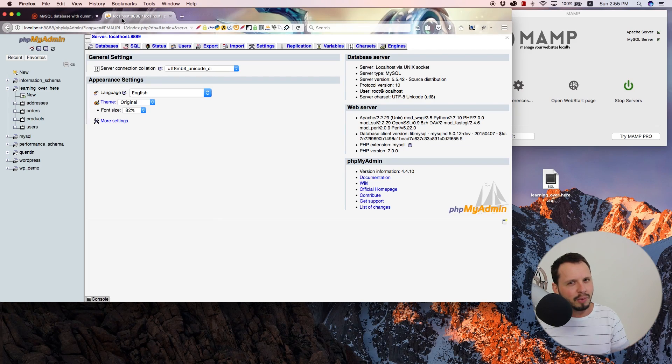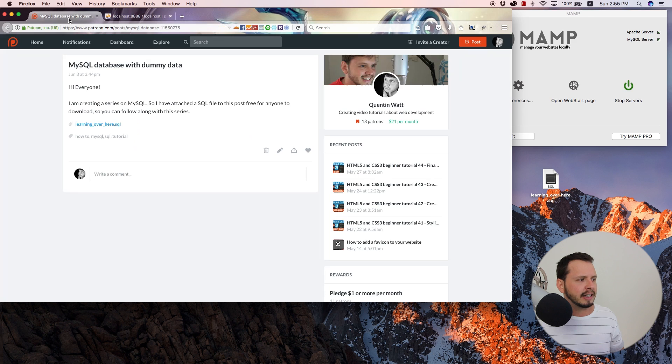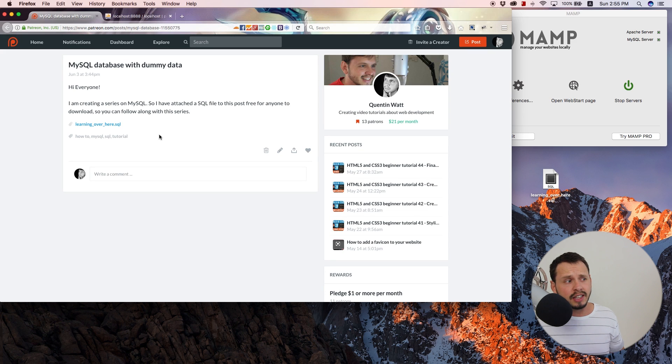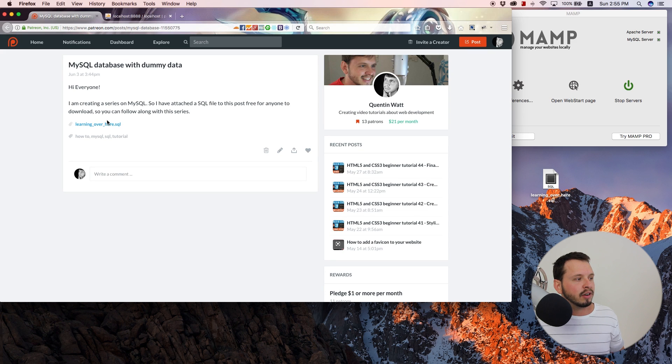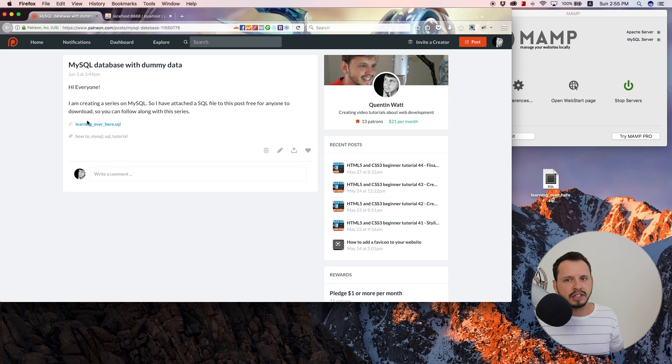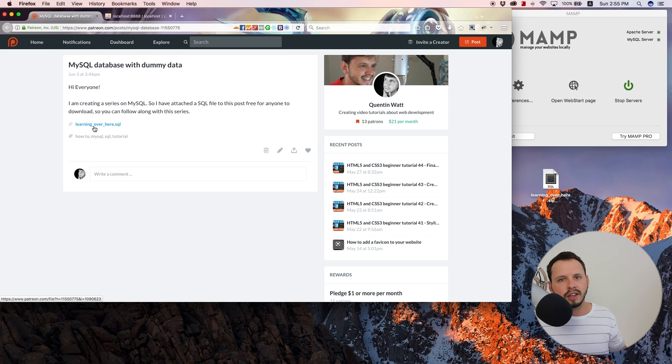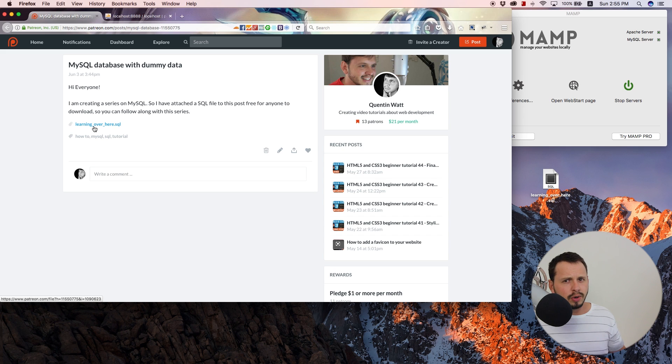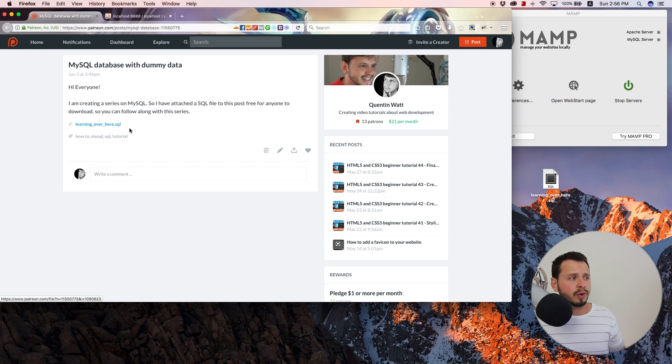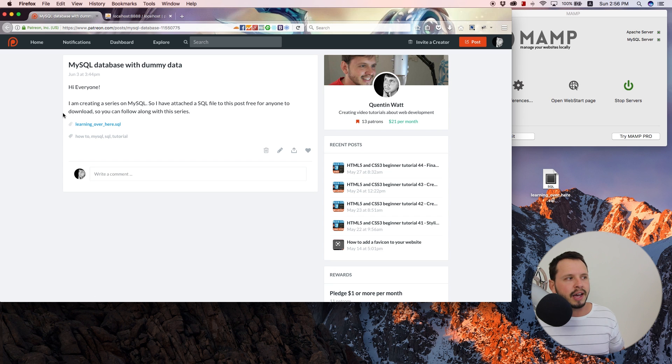But before we get started with that, I just want to mention that if you guys haven't done this already, then you need to go back and do this. So you need to download the SQL database that I have set up for you guys. I did show you guys how to download this and import it in the first video. So if you haven't done that, you need to go back and watch the first video and do that.